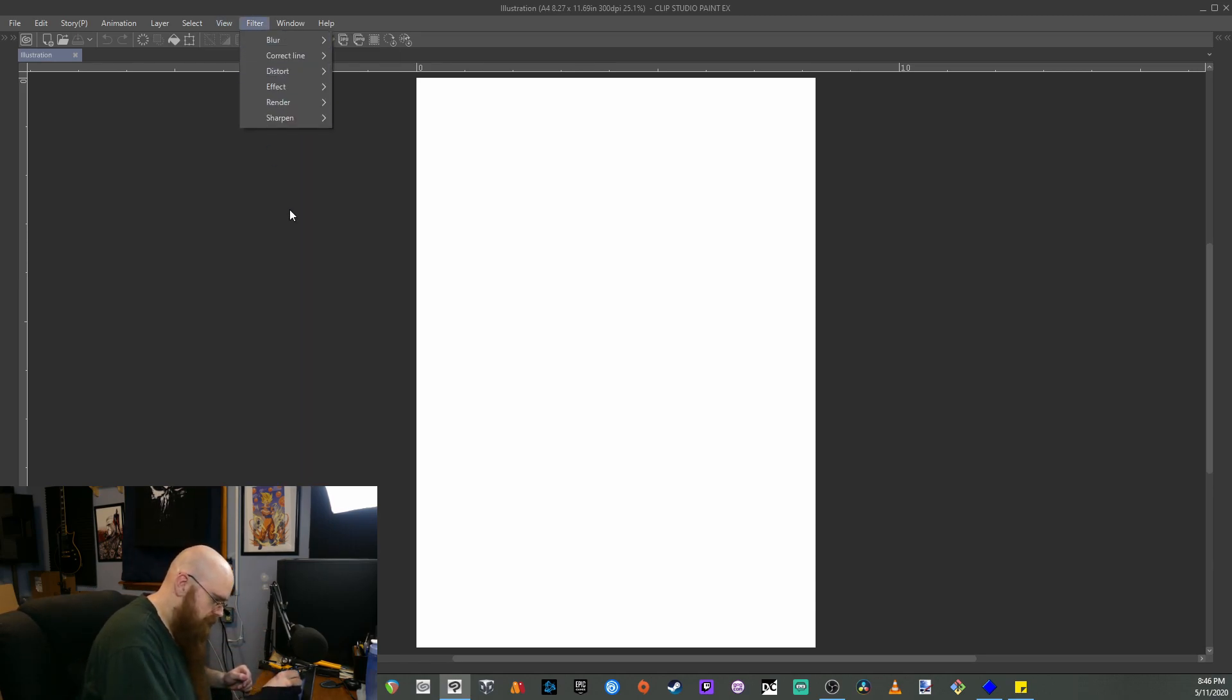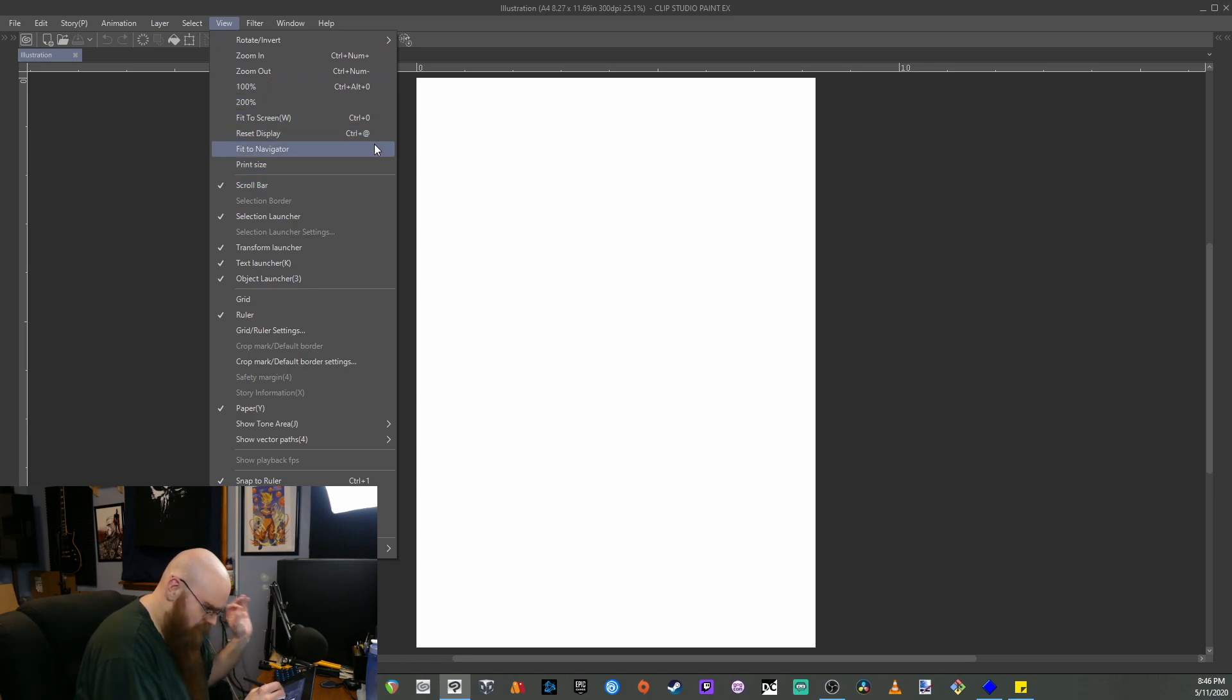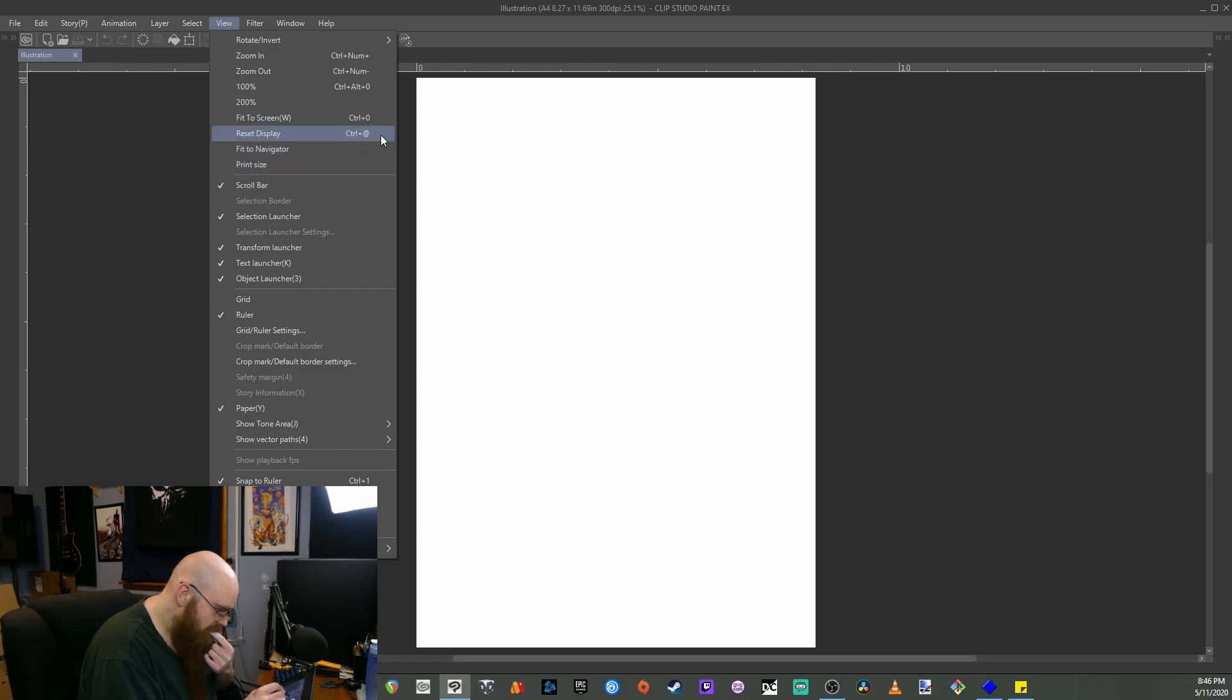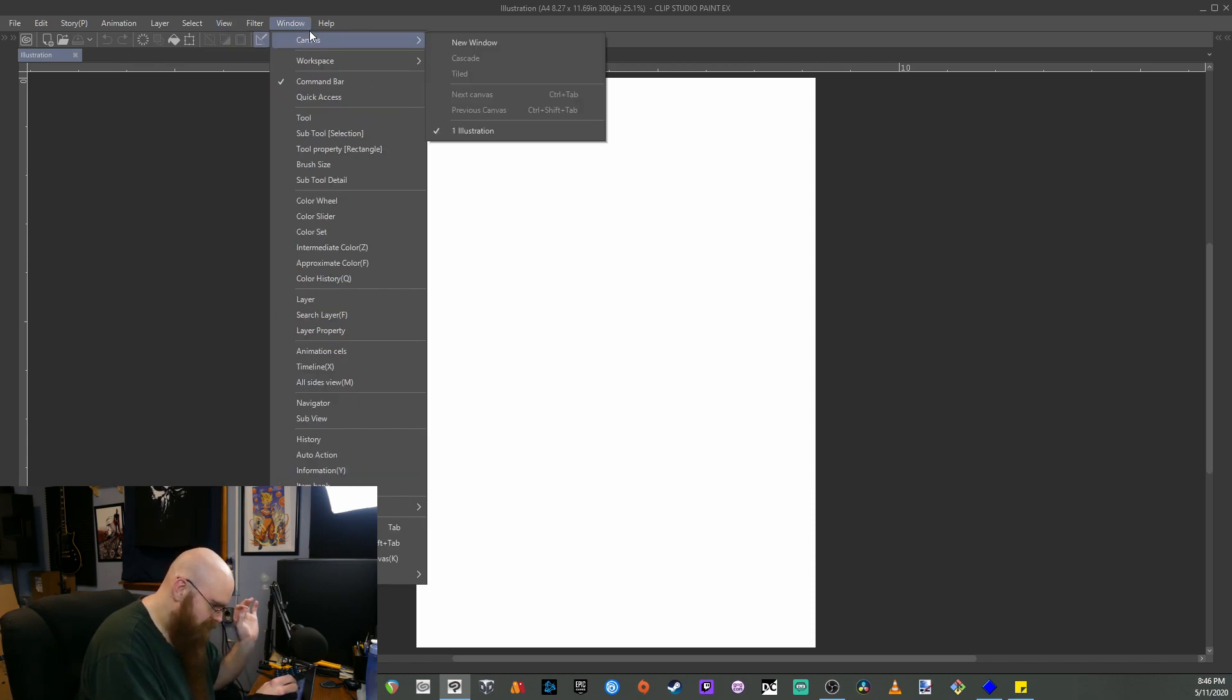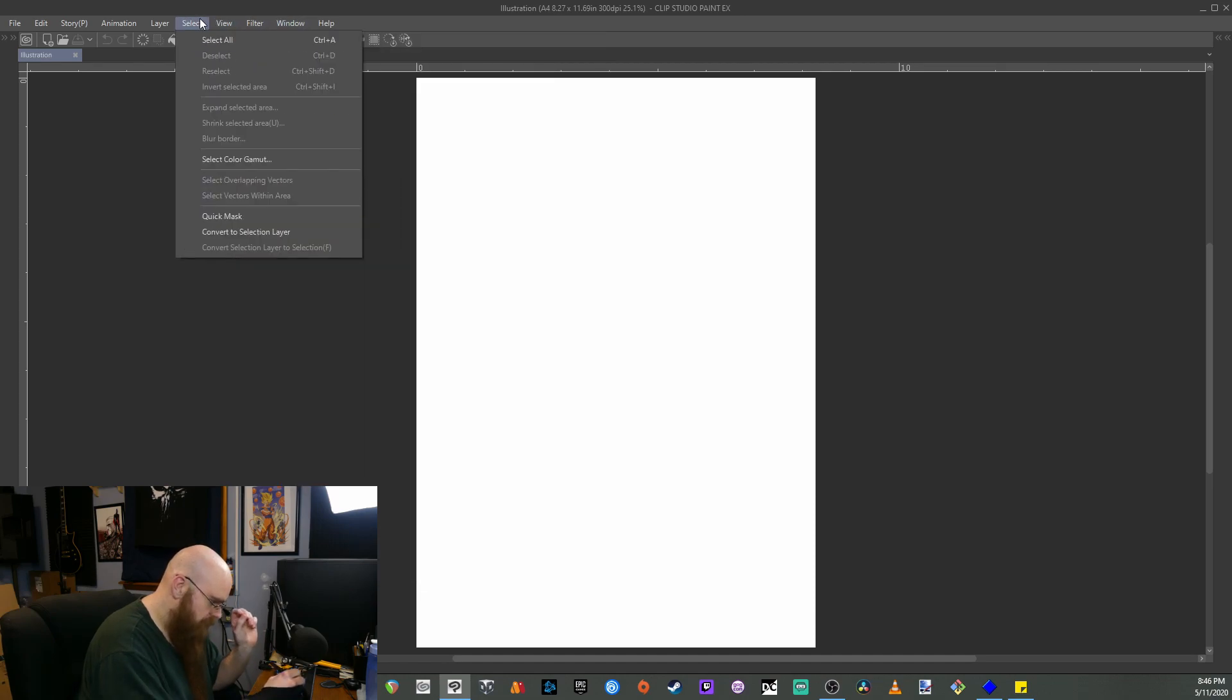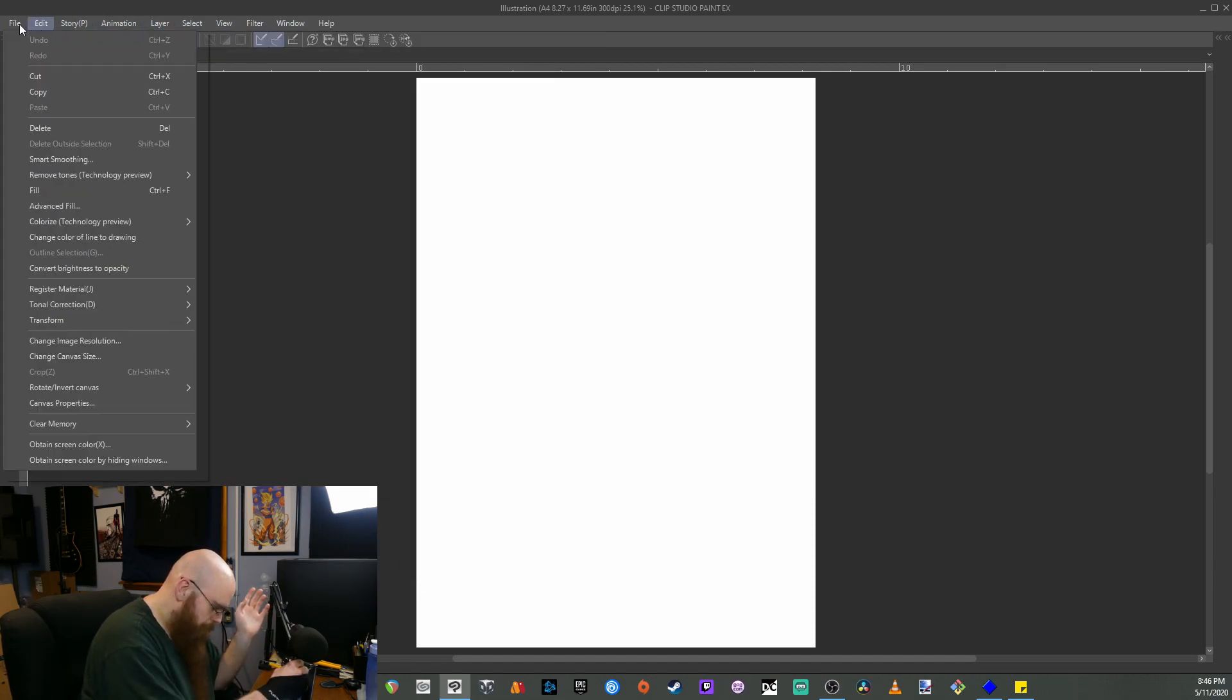And I do know that there is in most of these software, there is a full screen option. I don't use it very often, so I'm not as familiar with it just because I don't ever use it. But I do know that there is a full screen ability in Clip Studio as well.